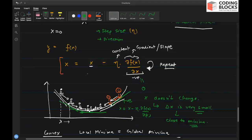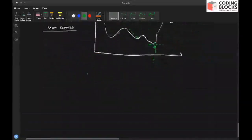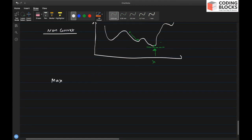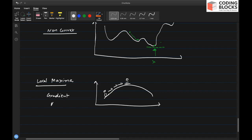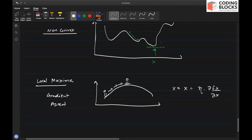Gradient descent is an optimization technique that helps you reach a local minima in a given function. If you want to find the maxima instead, you use gradient ascent, where the update equation becomes x equals x plus learning rate times del f(x) over del x — exactly the reverse of gradient descent.